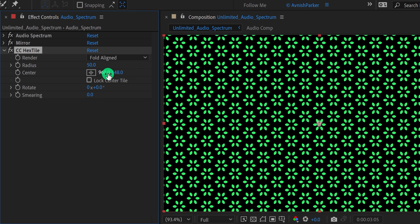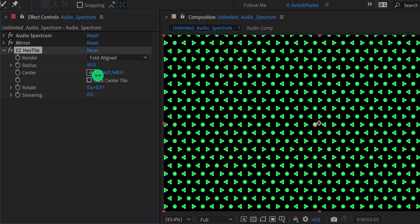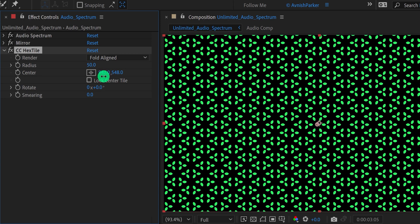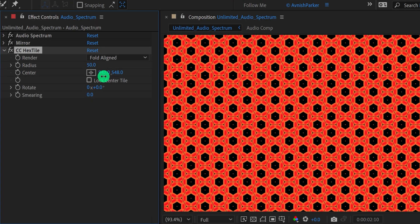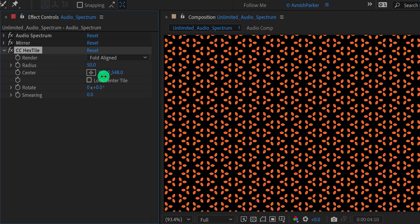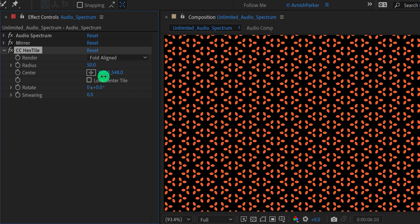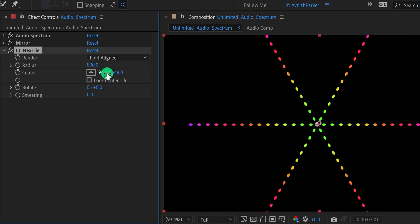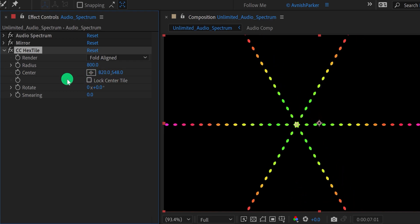Now, there is no specific rule for this audio spectrum, you just need to play with the settings and see which one looks better. As you can see, a small change gave us a new design. But we don't need this trippy spectrum, let's fix it. Change the radius value to 800 to get only a single spectrum.